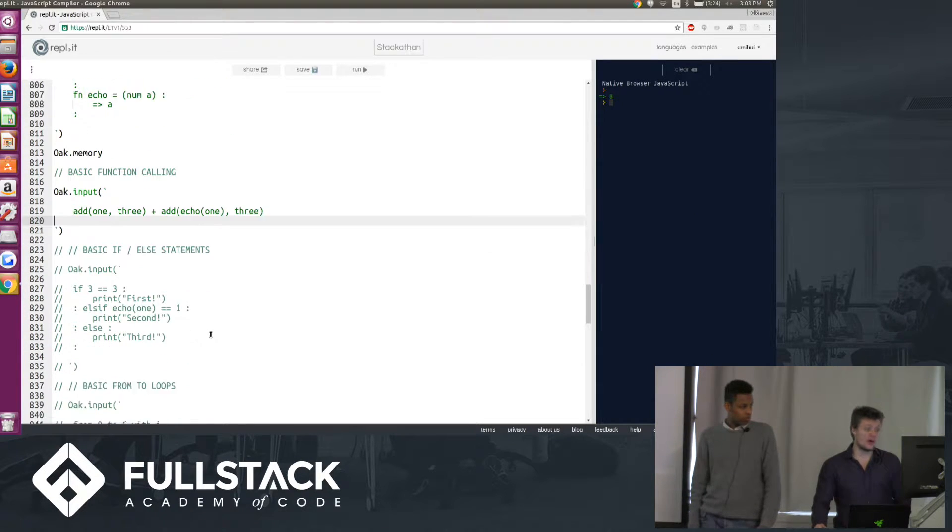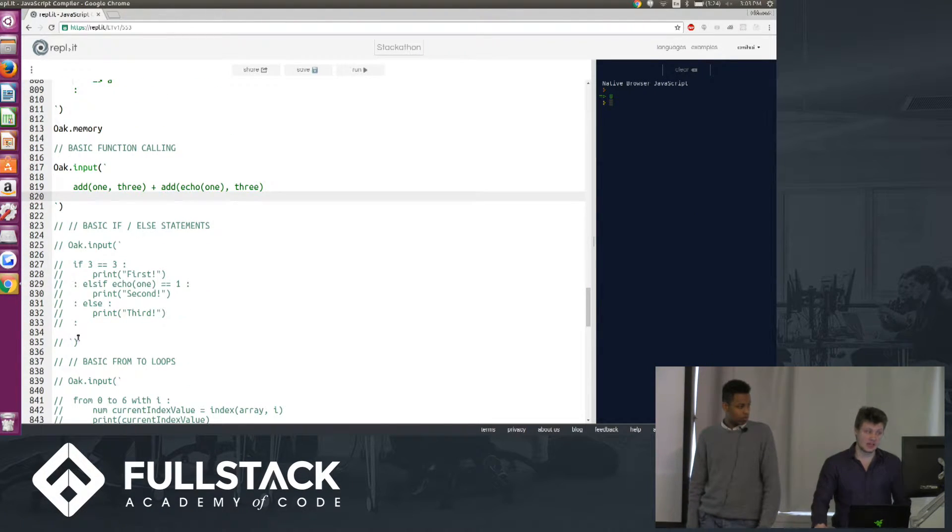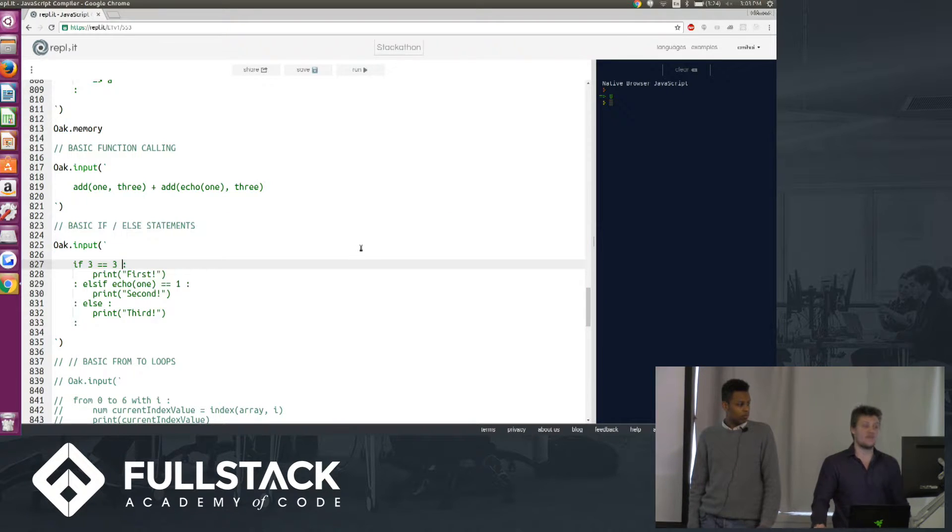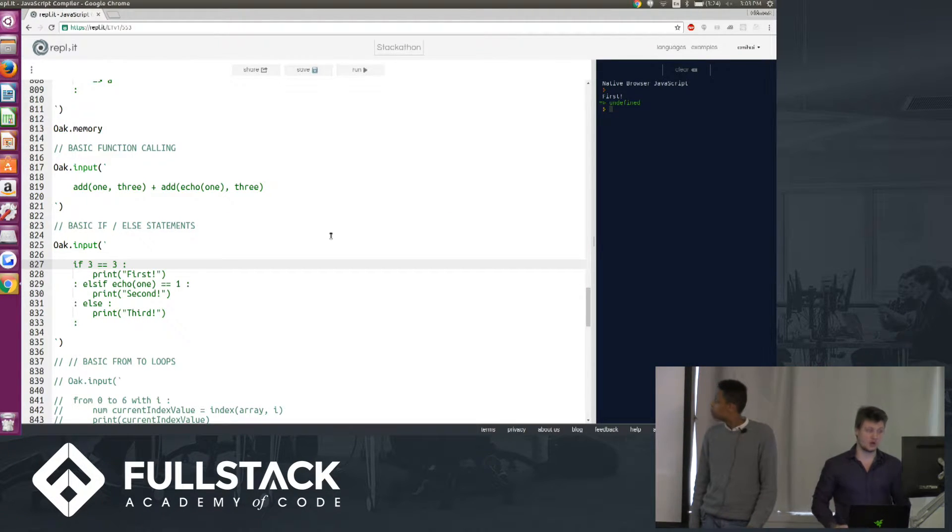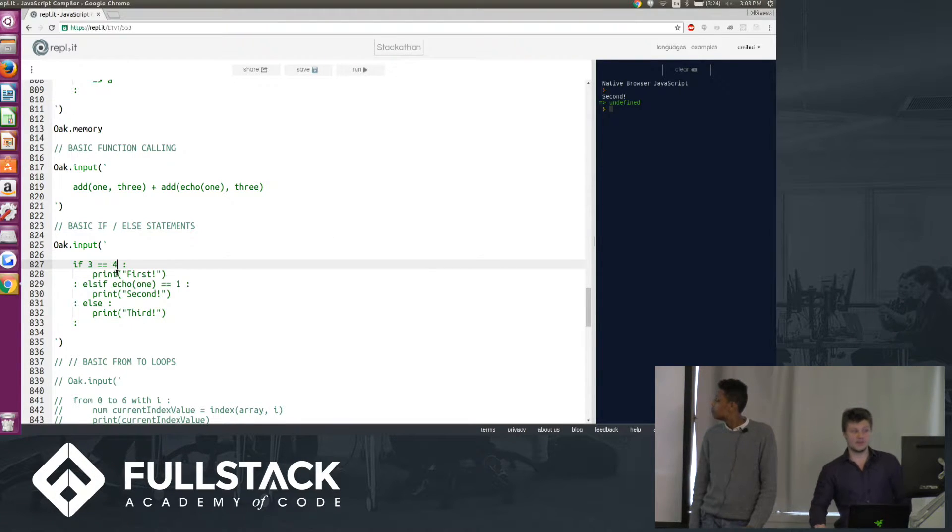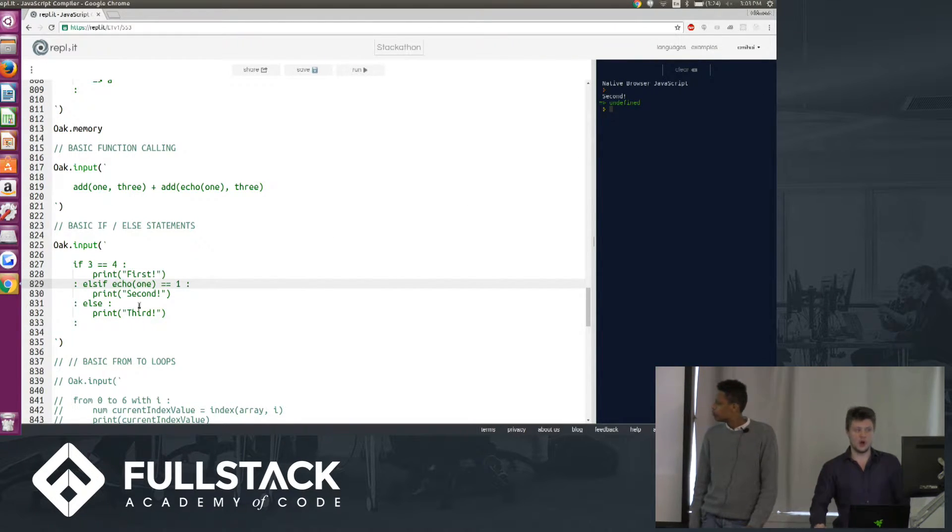Now we also have basic conditional statements working. So you'll look at this one. We have if 3 equal 3, we're going to immediately print first. If I were to change this 3 to 4, we'd get to the else if statement. Echo 1 is 1, so we print second.